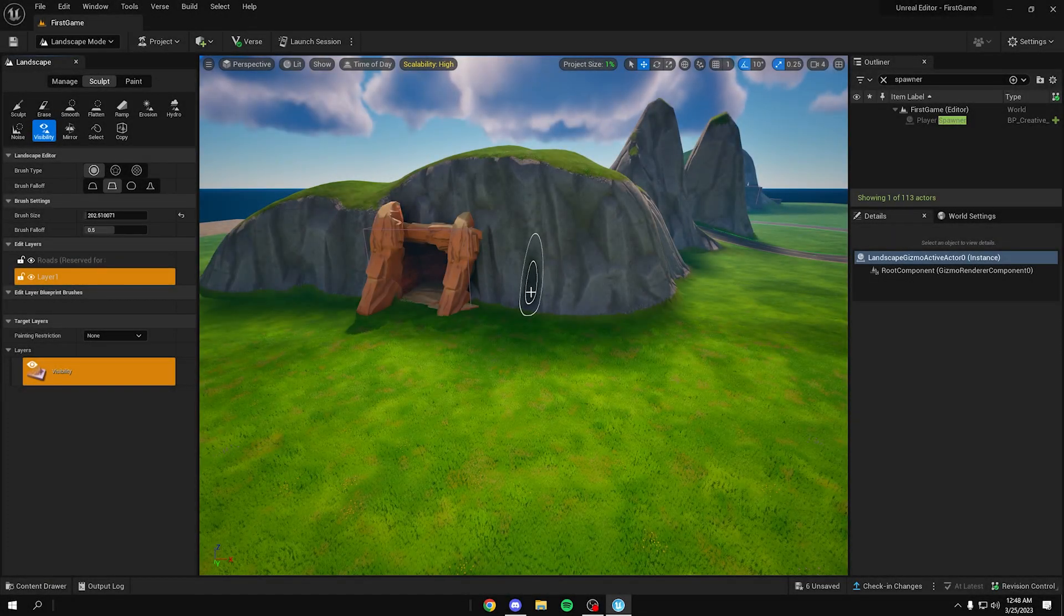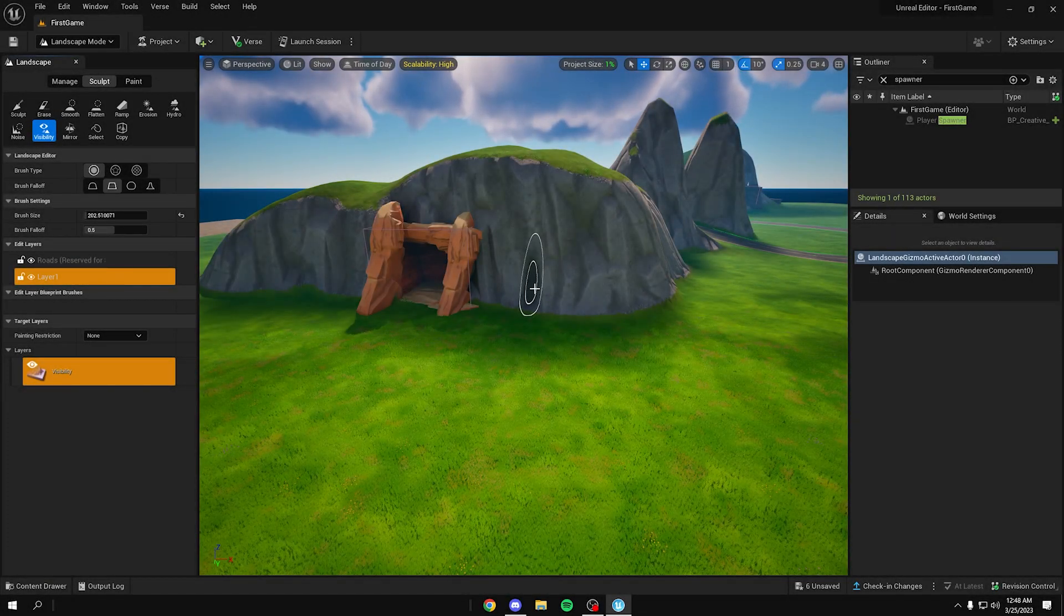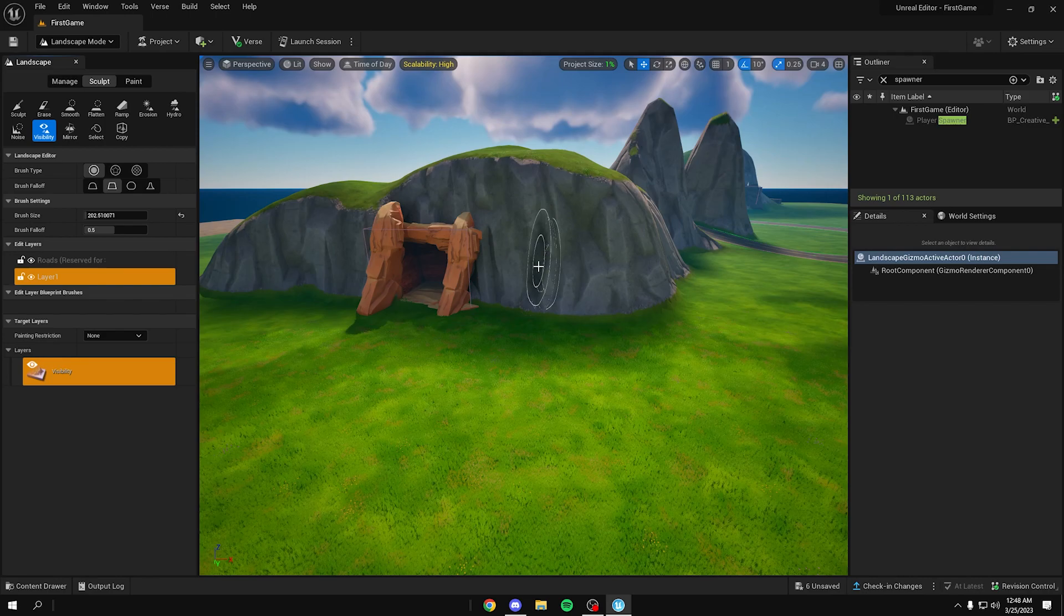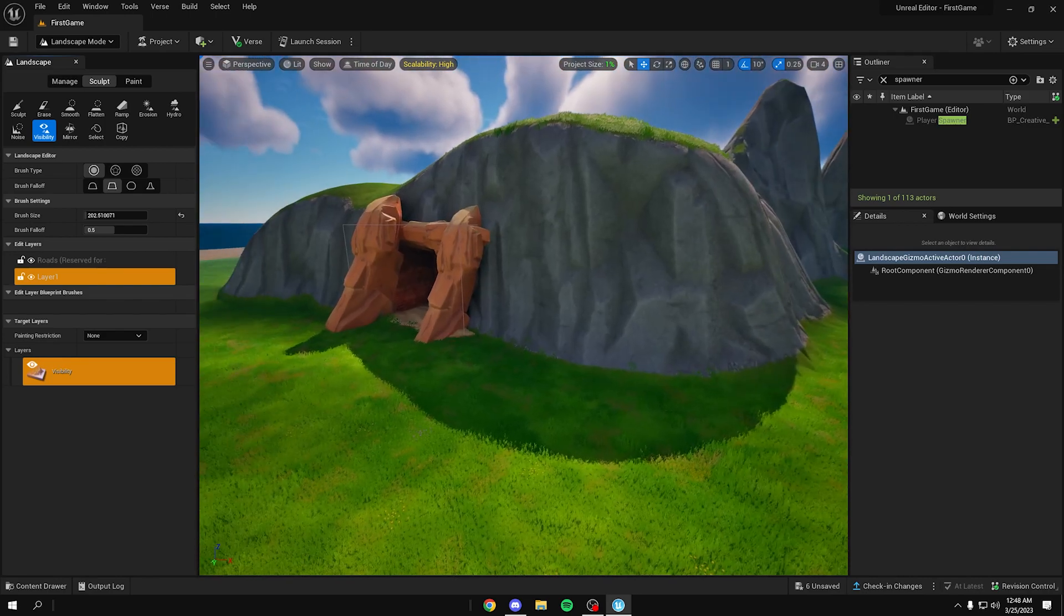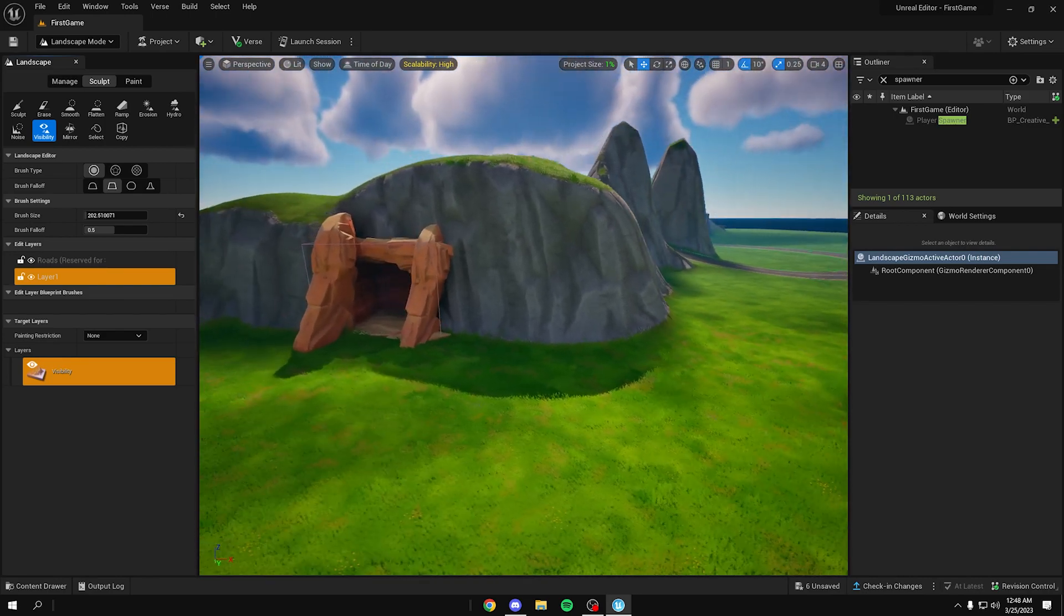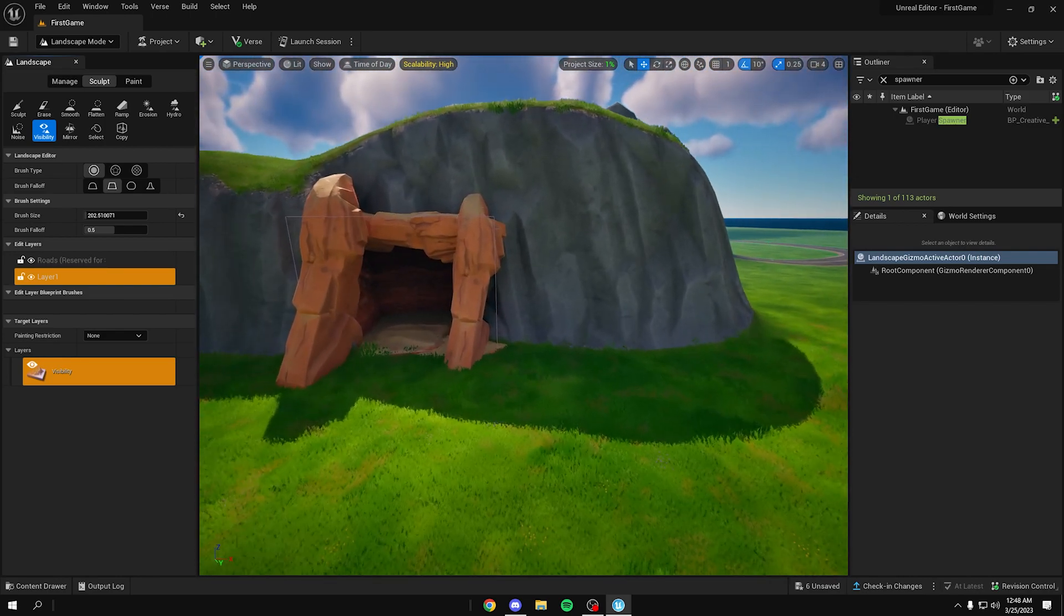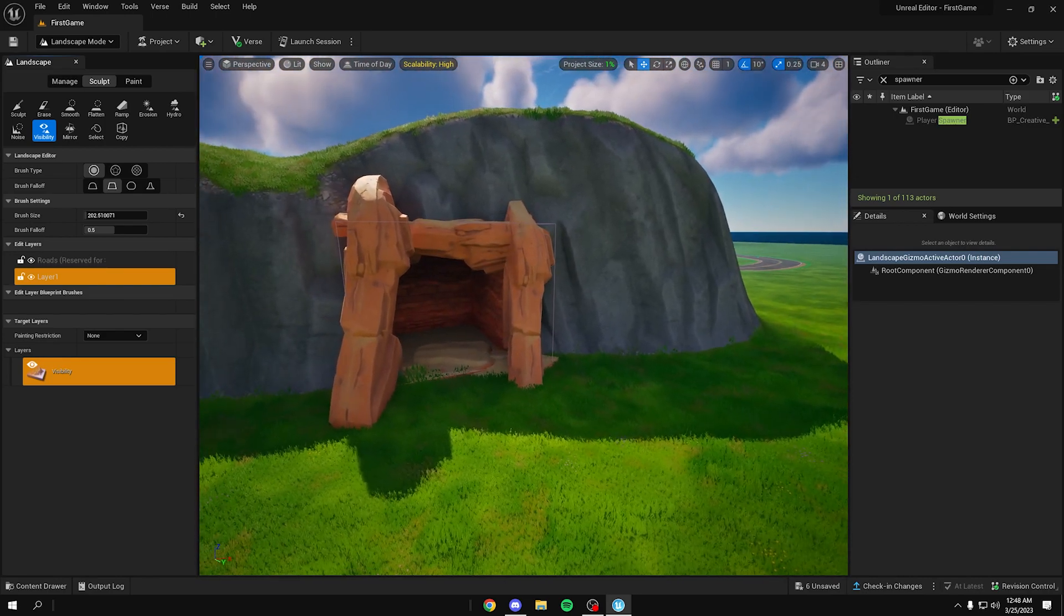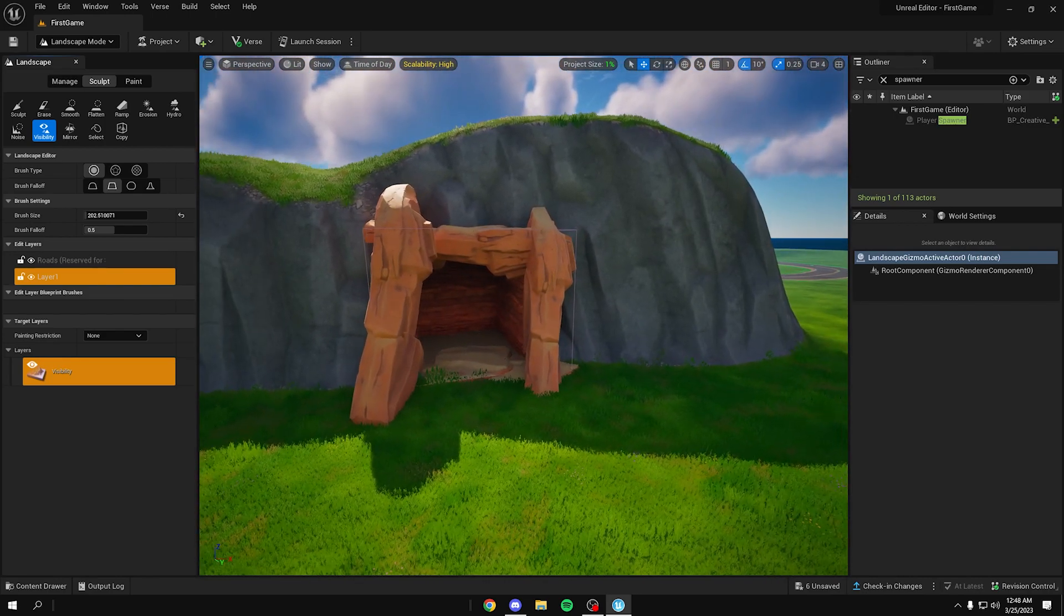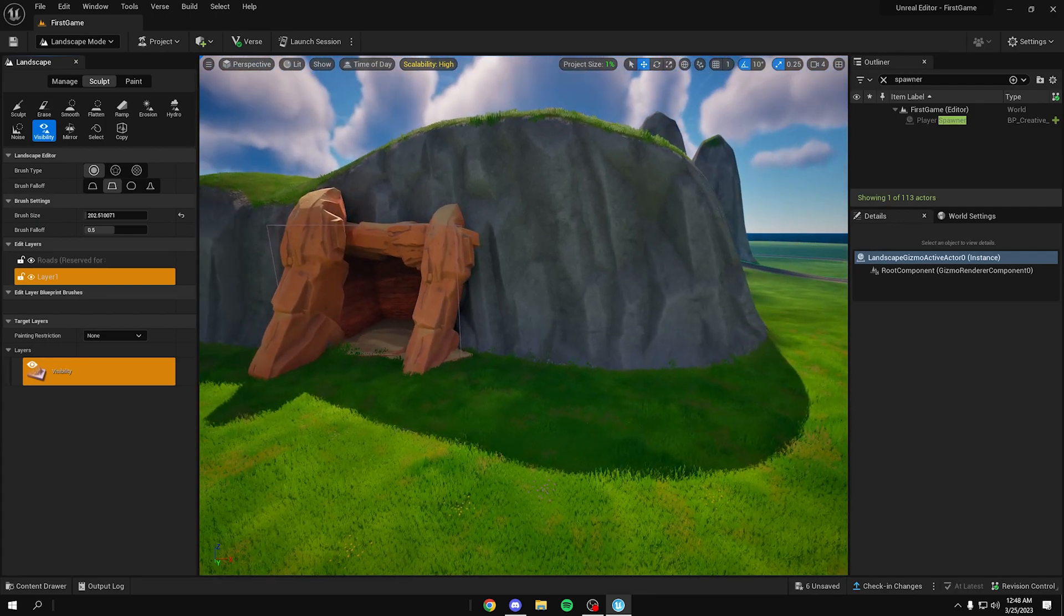Hey guys, welcome back to another video. Let me teach you guys how to make caves and tunnels in Unreal Editor. I spent around two hours trying to figure this out. I really overcomplicated everything when in reality